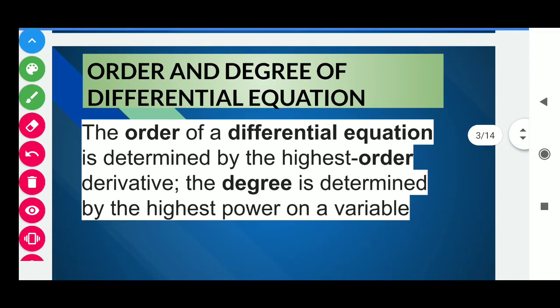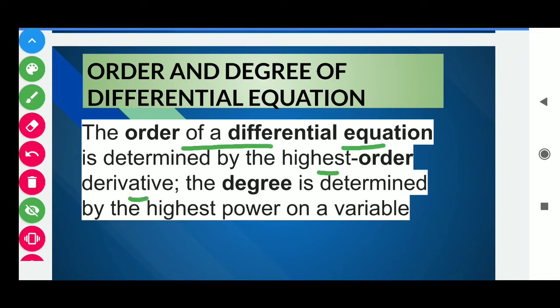Now students, our first topic is the order and degree of a differential equation. The order of a differential equation is determined by the highest order derivative. The maximum number of times a derivative is taken is called the order, and the power of that highest order derivative is the degree.